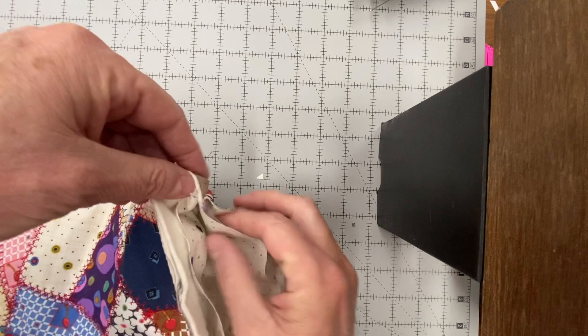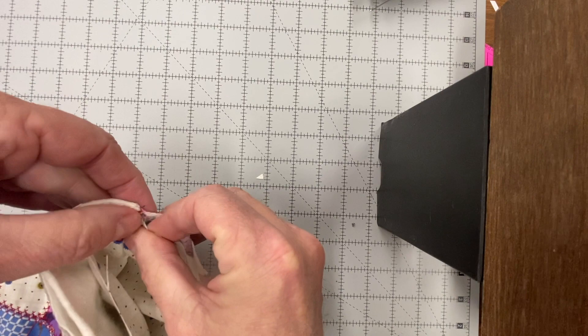Align the seams and pin so that the lining is tucked down just a tiny bit below the top.